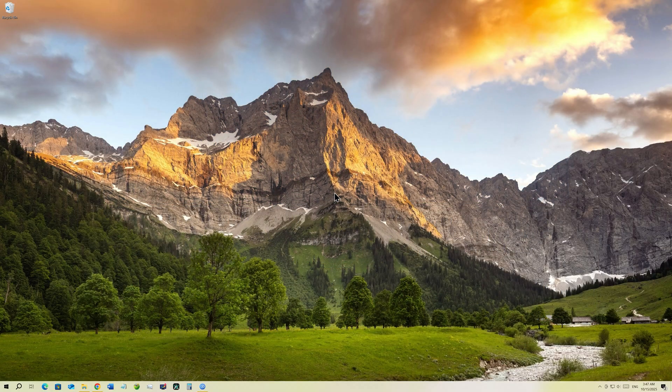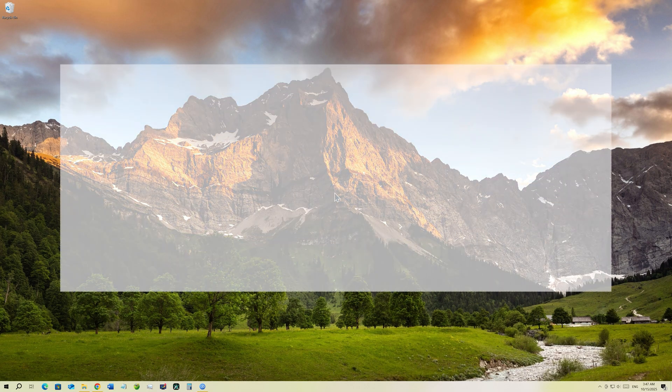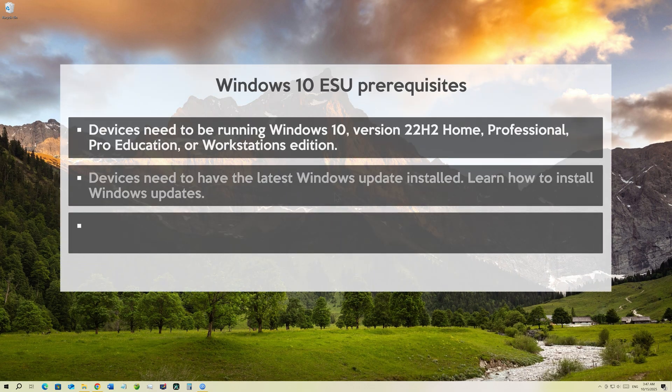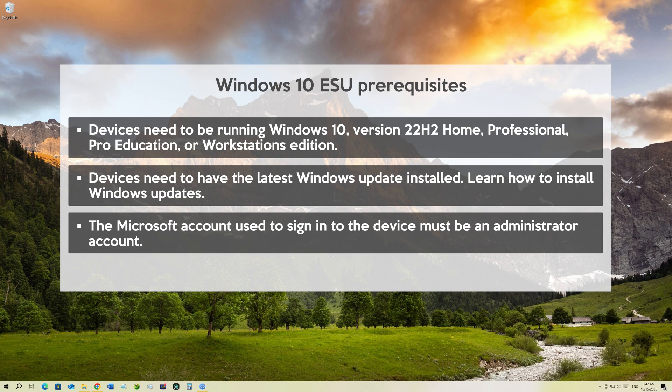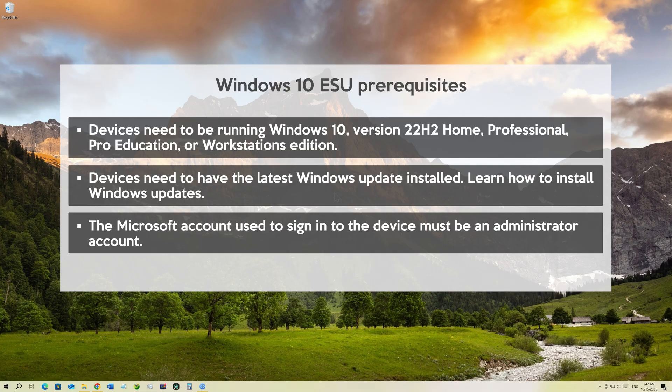And to enable ESU in Windows 10, a user must meet these prerequisites, which means certain requirements should be met from your end for you to even see the option for ESU enrollment. And those are the following.